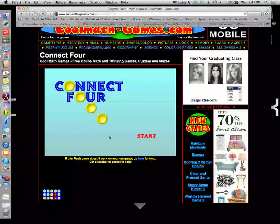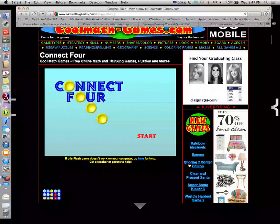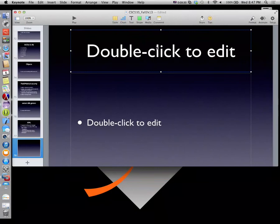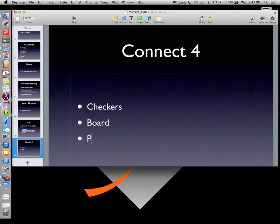So we understand how the game works. We need to represent our board, for starters. We're going to create this game and make it so that a human can play a human — we're not going to create a computer artificial intelligence or anything. So what goes into Connect Four? A Connect Four game has a couple of pieces. We need checker objects — we have checkers, we have a board, and we have a player.